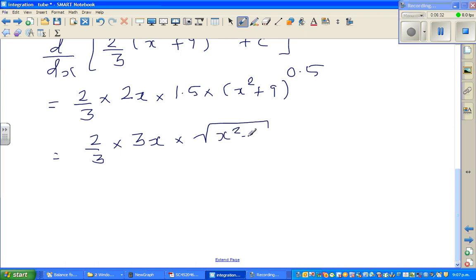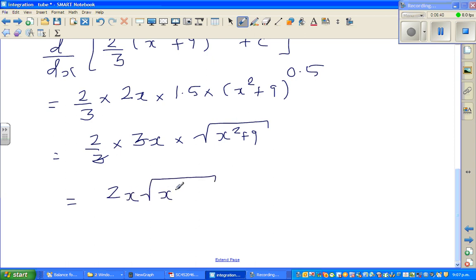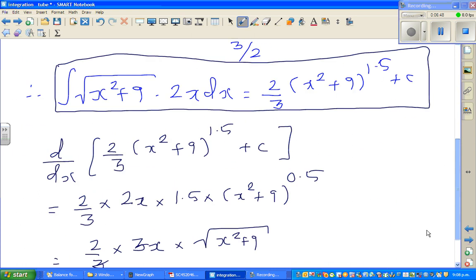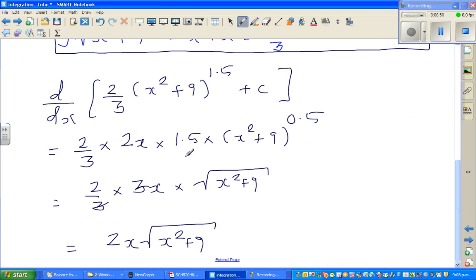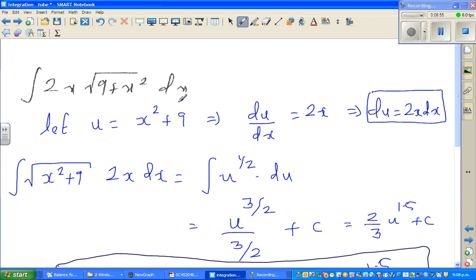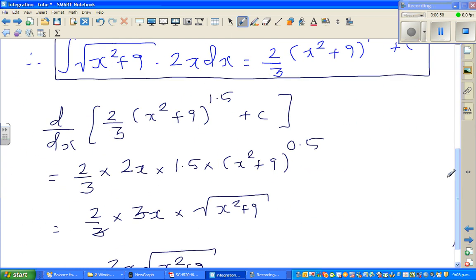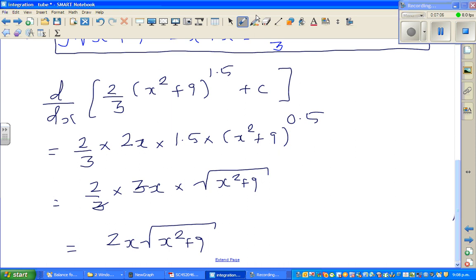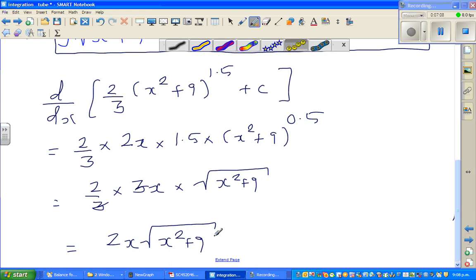This is how you can check your answer. When you integrated the original expression you got that answer, and when you differentiated that answer you got back the original question. So you should be pretty happy. See you in the next video.